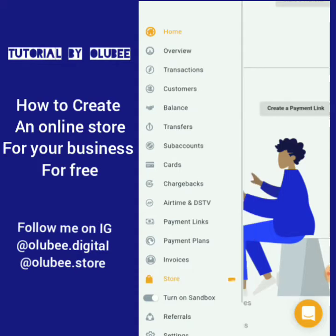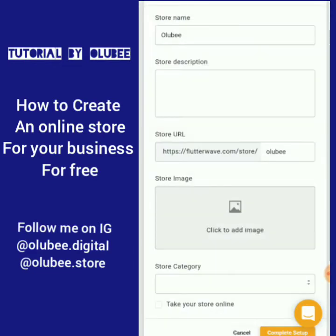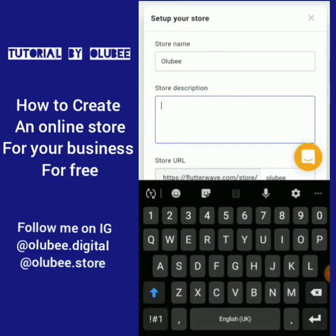I'll be sending you the link after this video. Once you click the link it automatically brings you to the sign-up page. You create an account, and once you have access to the dashboard you click on the three lines. You have home, view overview, transactions, and payment links — you can create links for people to pay for a webinar or training. Now for the store, we click on 'Store'.